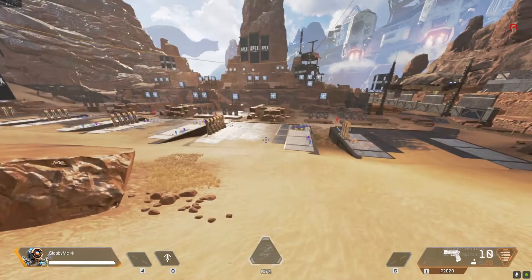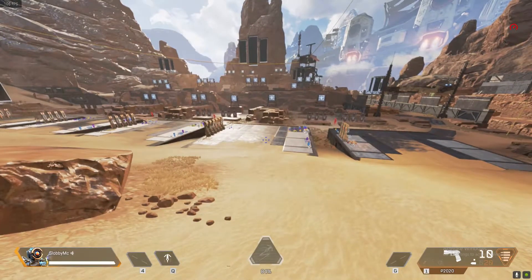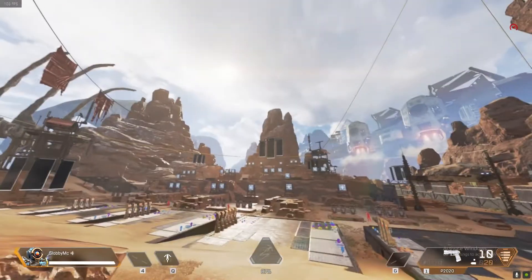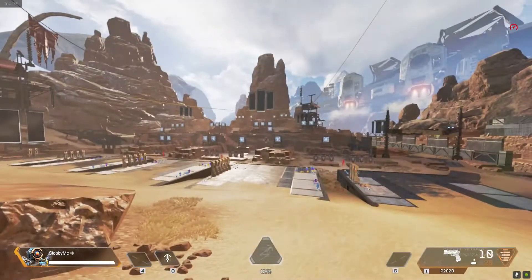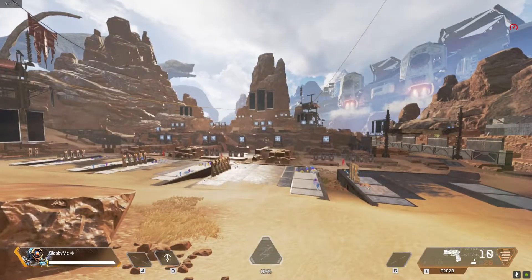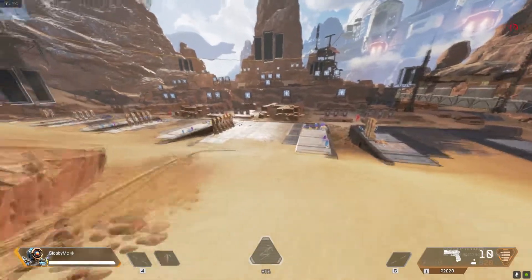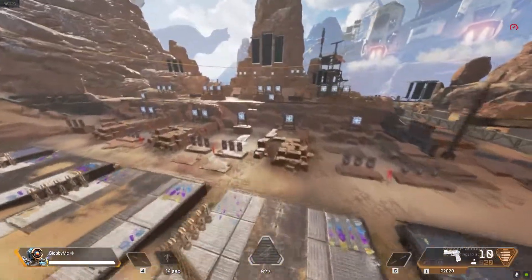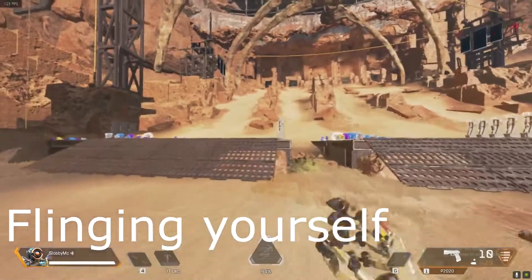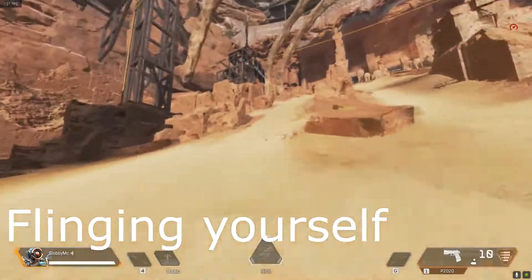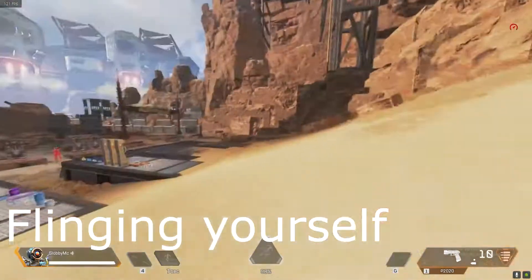When you are doing this, remember you're not pressing spacebar single-handedly. You are doing everything at the same time: you're going forward with W, you're pressing Q to grapple, and you're pressing spacebar to get the height. You're not just pressing spacebar and ignoring the other stuff - you're doing everything at the same time.